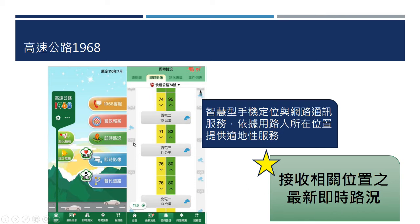现在大家都喜欢用手机，所以手机APP上面也有非常完善的资料，包含很多公路系统的内容，并且在每一个路段中间都会显示出来现在目前的平均速率。我们可以透过智慧型手机的定位以及网路通讯服务，依据用路人所在的位置提供定位性服务，也就是所谓的Location Based服务。